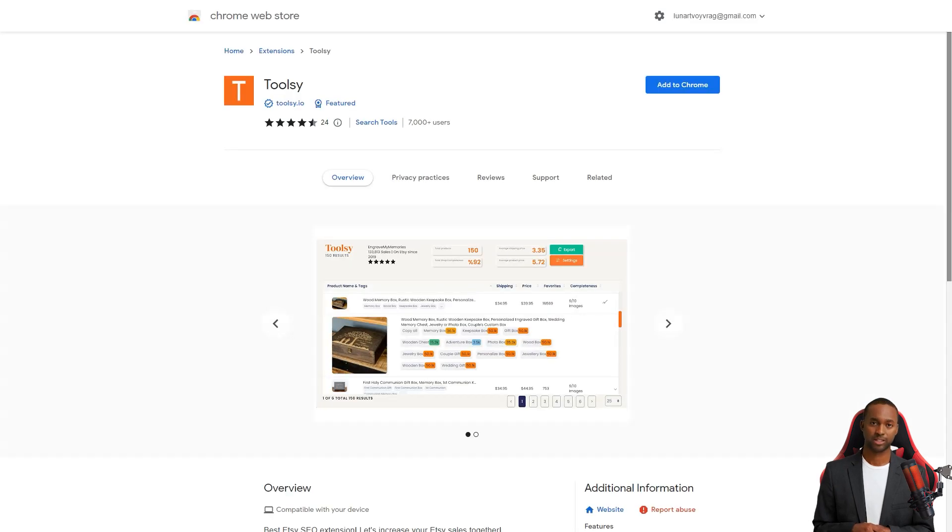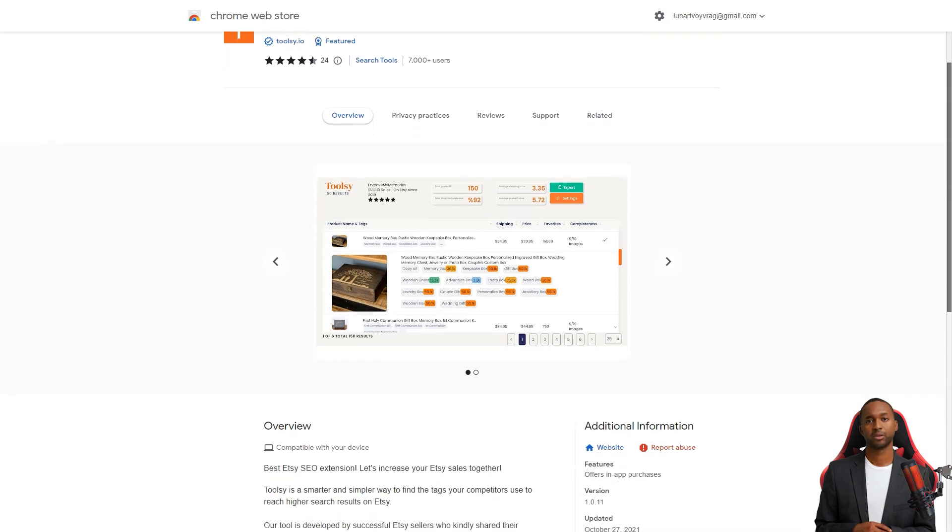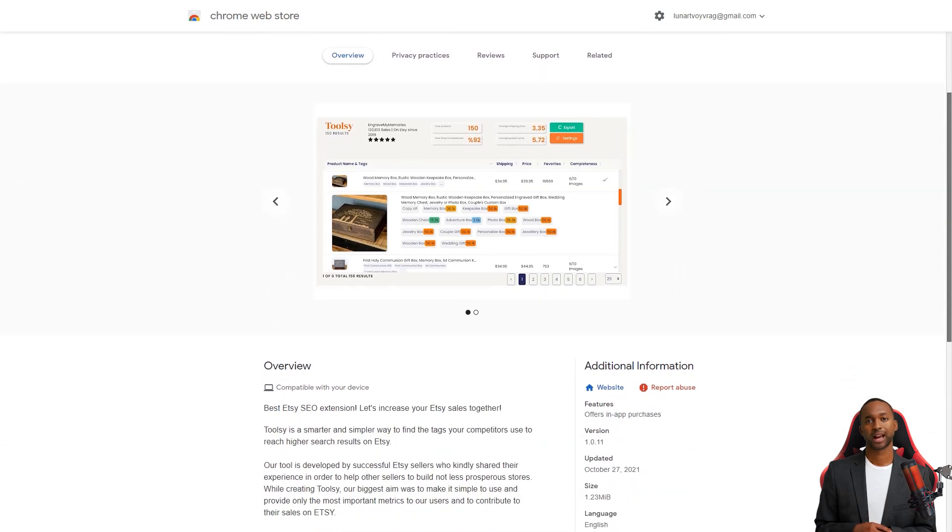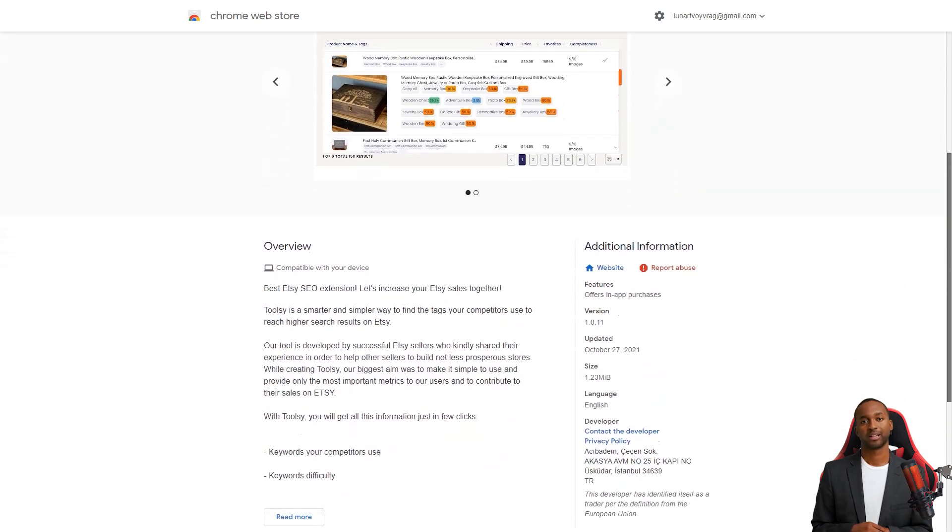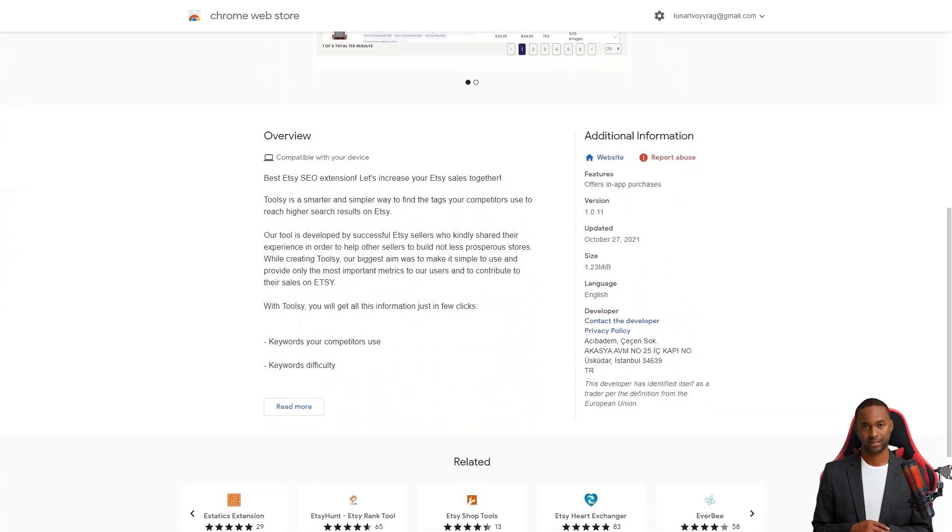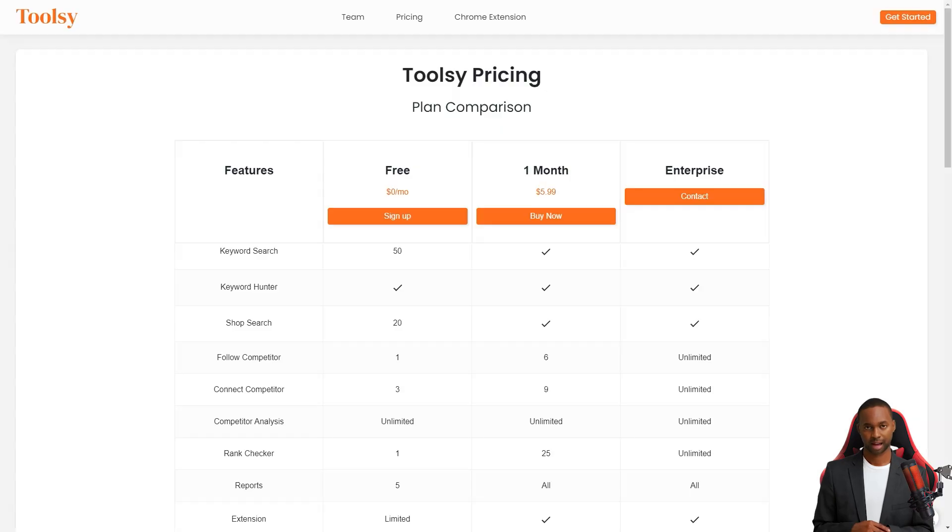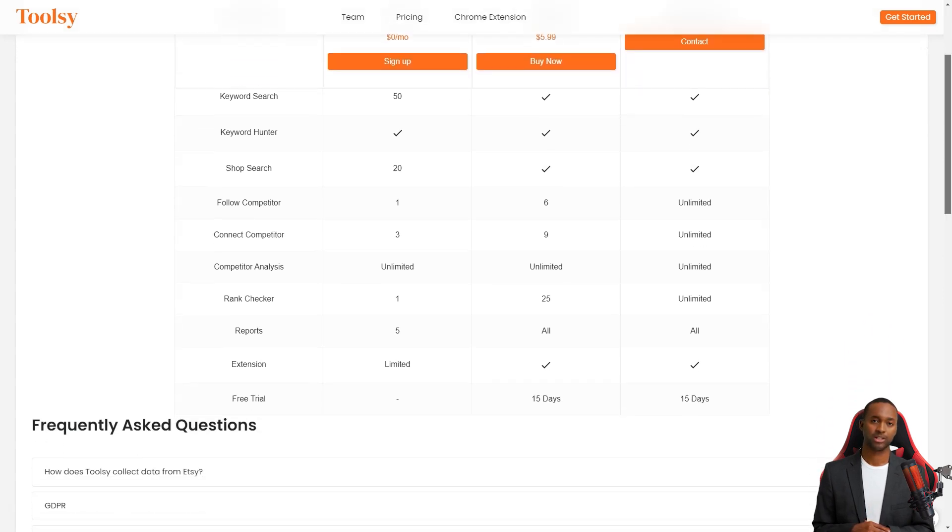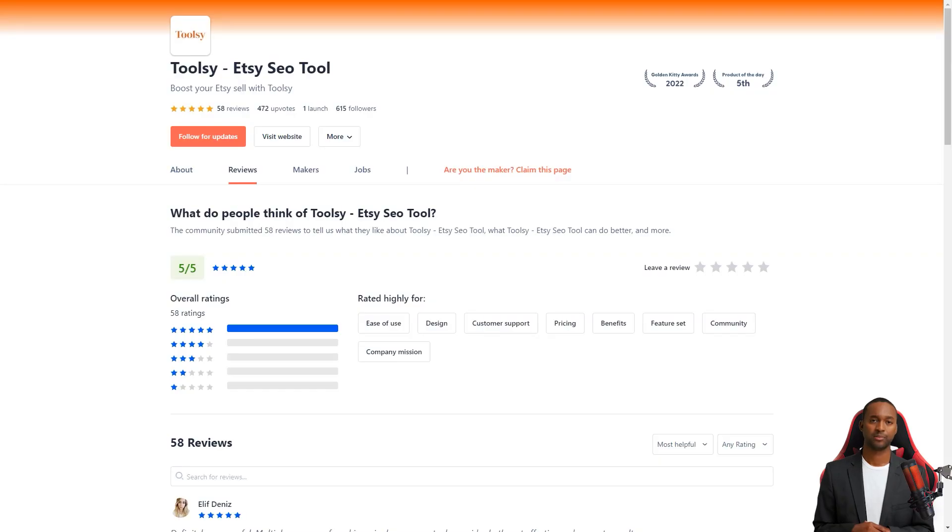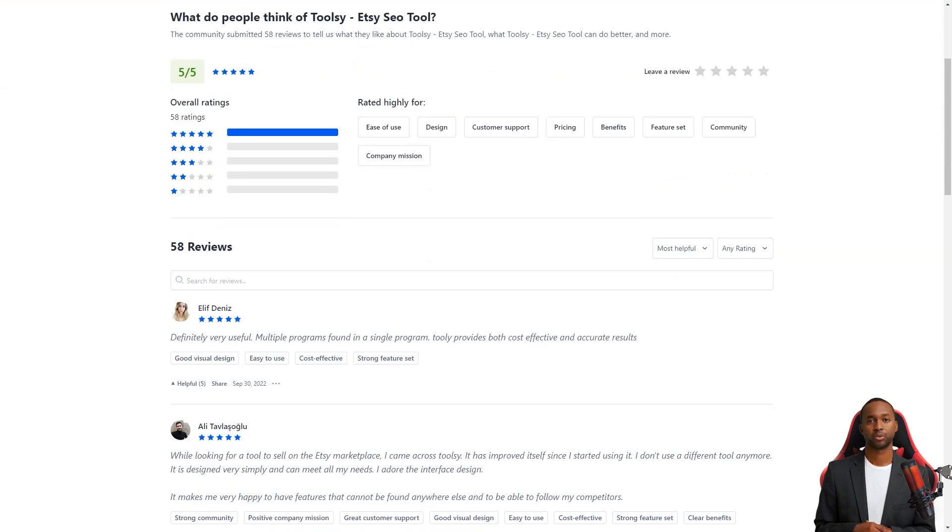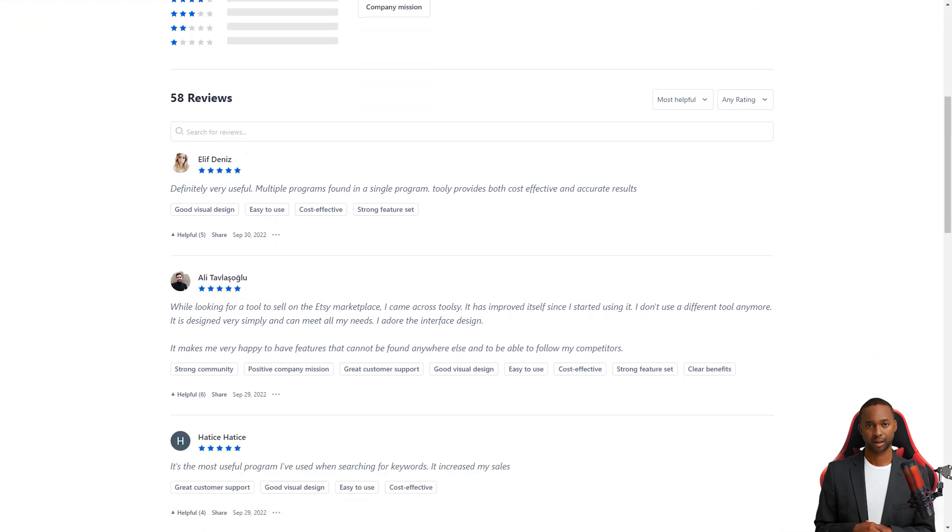Toolsy has received positive reviews from many users who have praised its community, design, and pricing. For example, Ali Tovlash said Toolsy is the best tool I have used. I find my keyword rankings easily with Toolsy and my sales went up after I started using it. I love the design of the interface and the features that can't be found anywhere else. I'm thrilled to be able to keep track of my competitors.